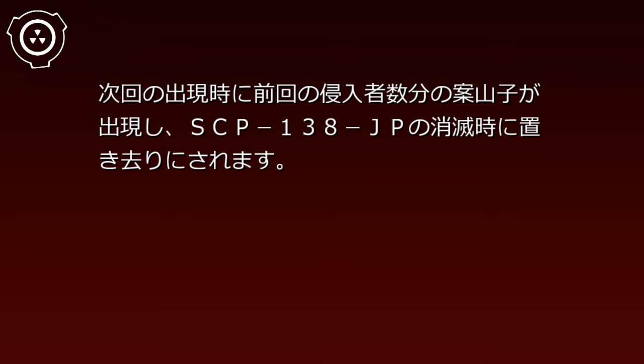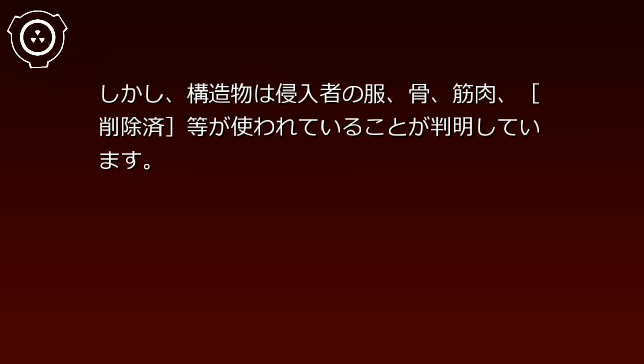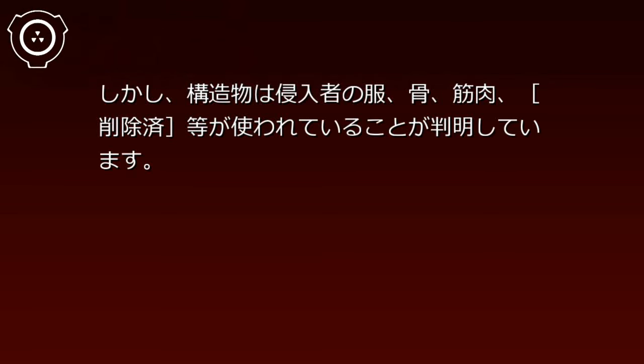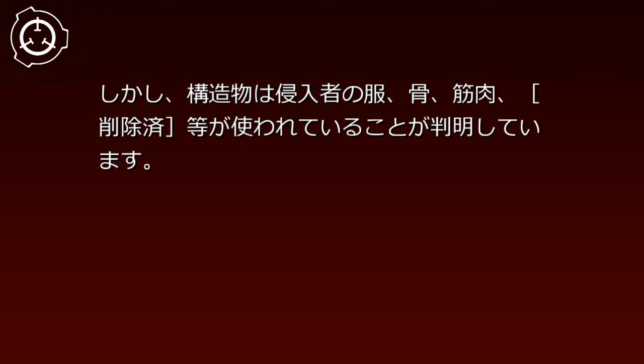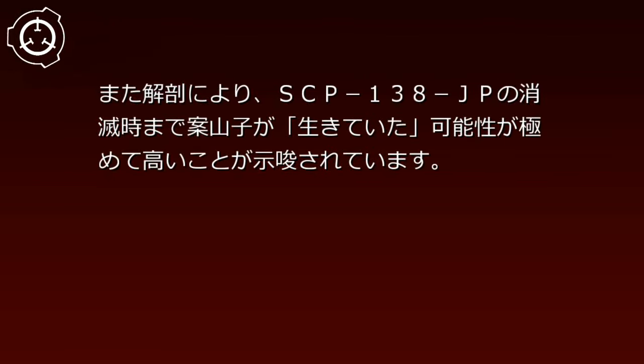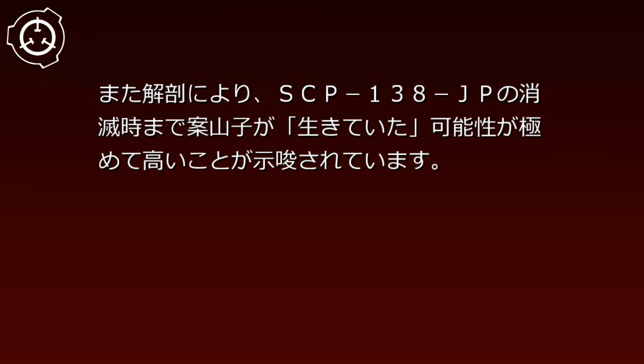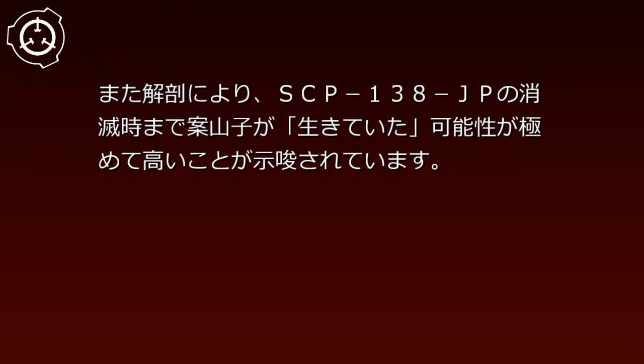GPS、各種記録機器などは埋没した時点で破壊されます。次回の出現時に前回の侵入者数分のカカシが出現し、SCP-138-JPの消滅時に置き去りにされます。これらのカカシの外観は一般的なものですが、構造物は侵入者の服、骨、筋肉、[削除済み]等が使われていることが判明しています。また解剖により、SCP-138-JPの消滅時までカカシが生きていた可能性が極めて高いことが示唆されています。